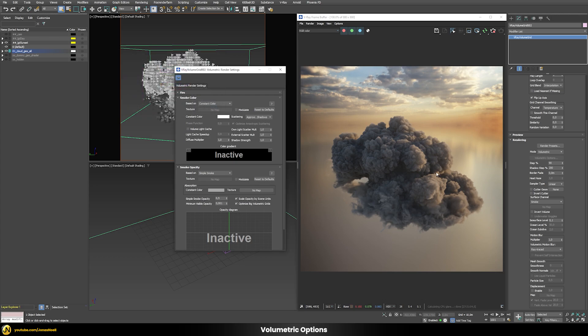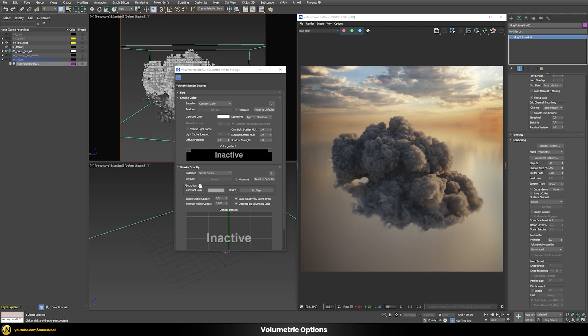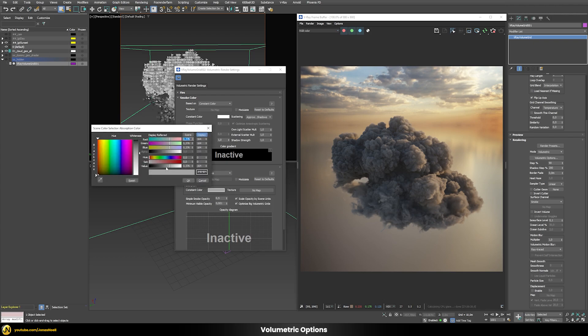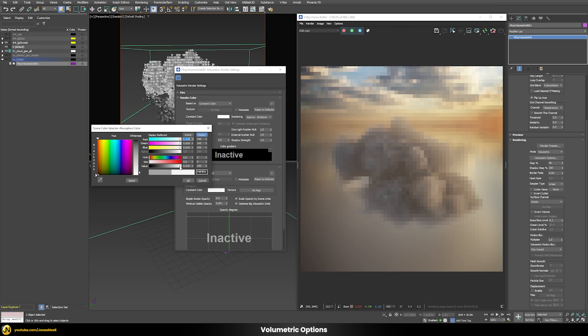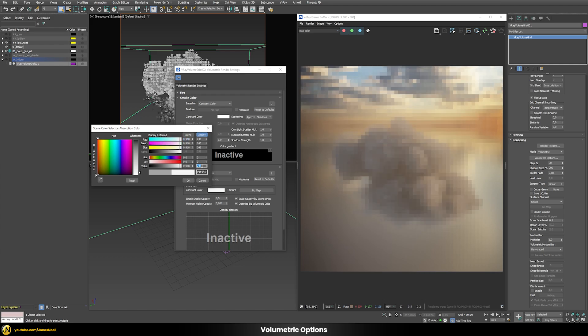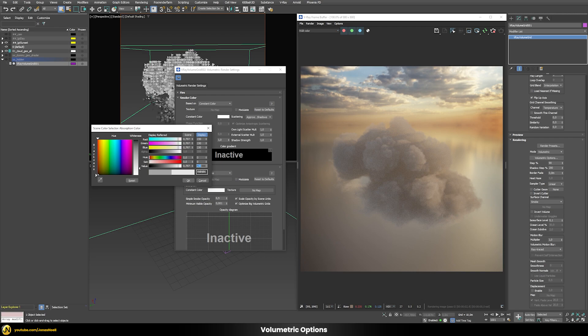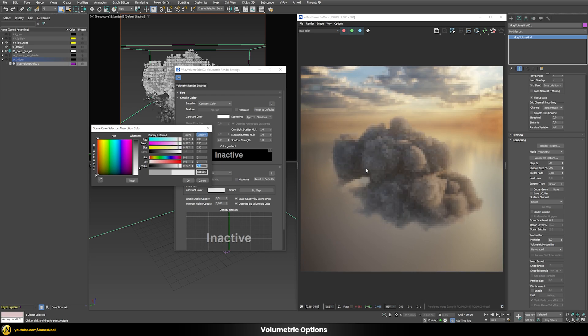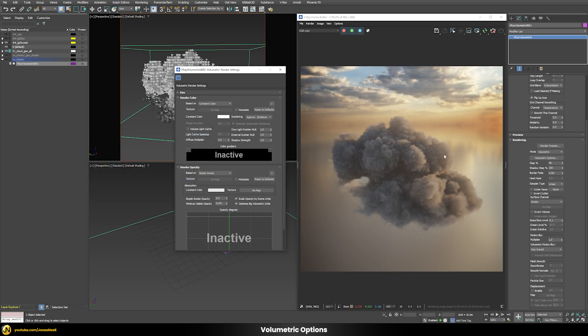Now our cloud already appears a bit brighter but even though we have a pure white color set up it still appears too dark and the reason for that is absorption. In the smoke opacity you can define the absorption color. At the moment it's set to this mid-gray value. Let's raise that to a value of 230 and now our cloud appears brighter because less light is being absorbed.